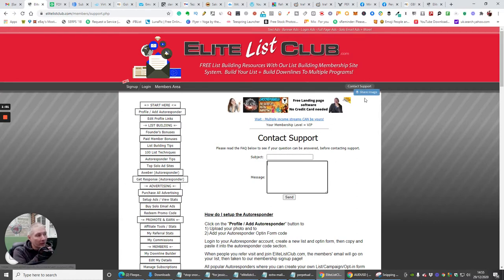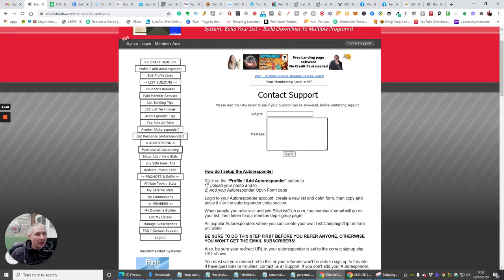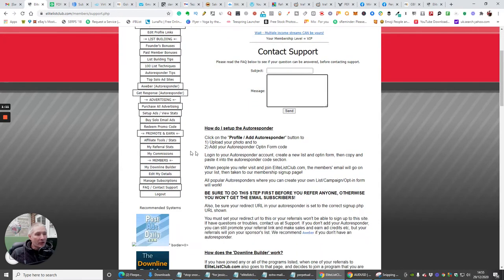That's what this contact support is for. If you have any problems, any questions, you just need to contact me in here and I'll do my best to sort that out for you.